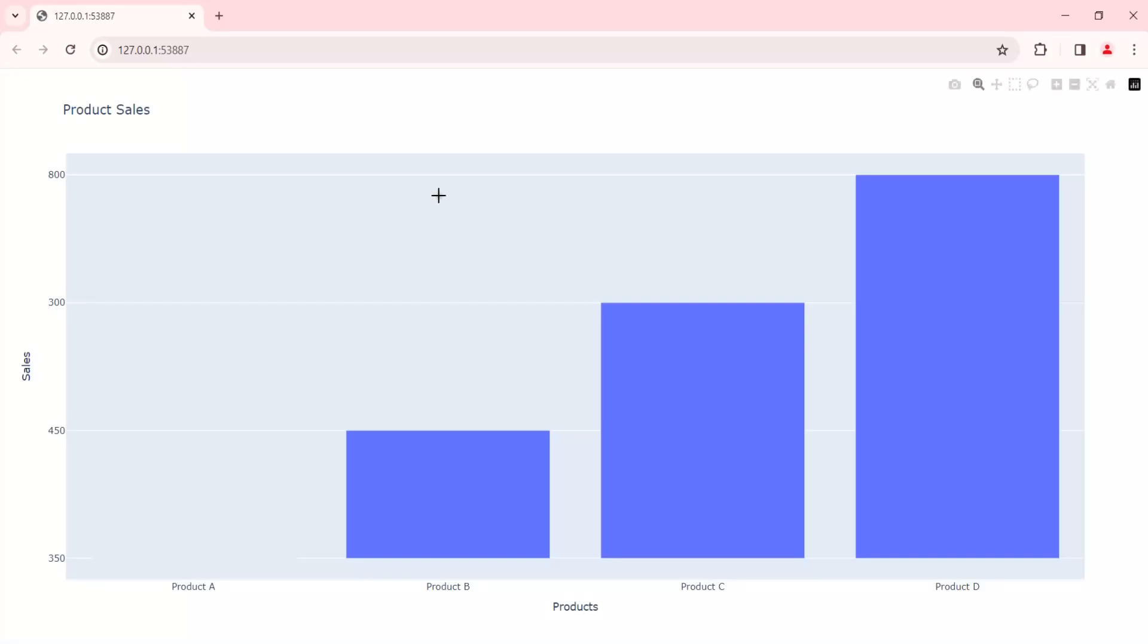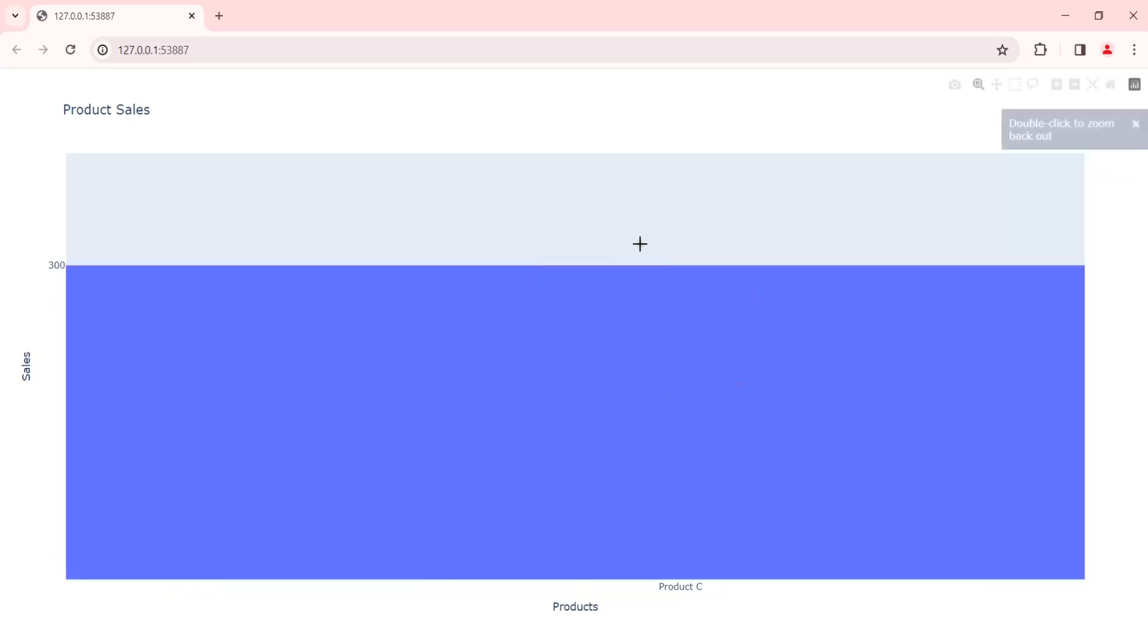Now you can see that this is the product sales chart. You can see that we can make it zoom and we have interactive features. You can see that it's looking nice and we are using Plotly for creating this chart.